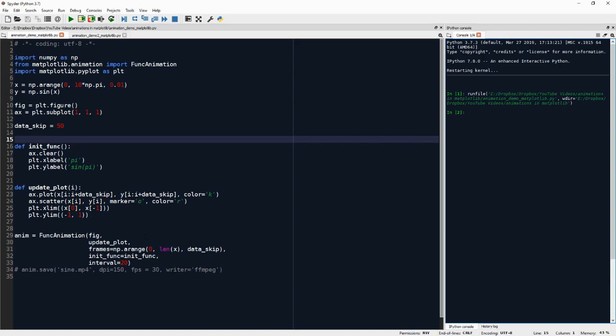Update_plot is where the animation itself happens. So update_plot is called repeatedly by the FuncAnimation object. And each call to update_plot generates the next frame of the animation.